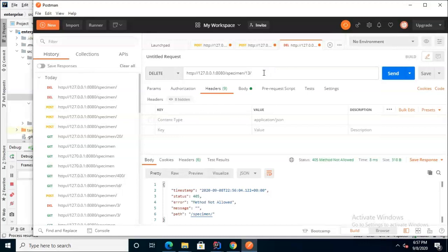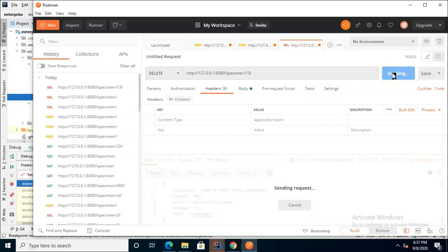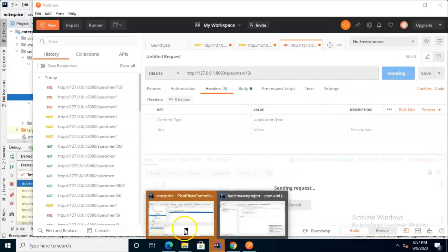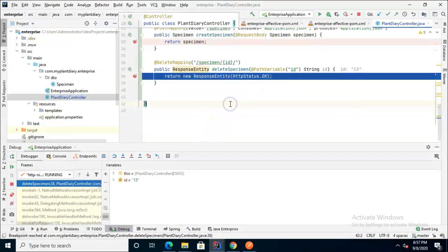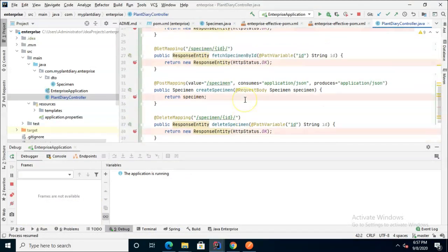Since we're deleting a specific specimen this is one that takes an ID so I'll go ahead and put 13. I've also removed that application json content type. I don't think it would hurt us but just to clean things up I've removed that. I choose send.